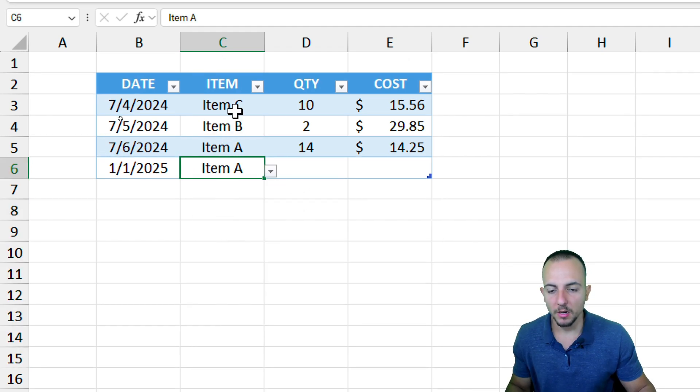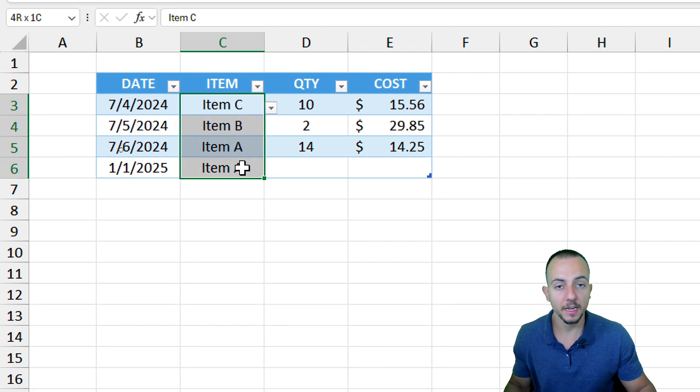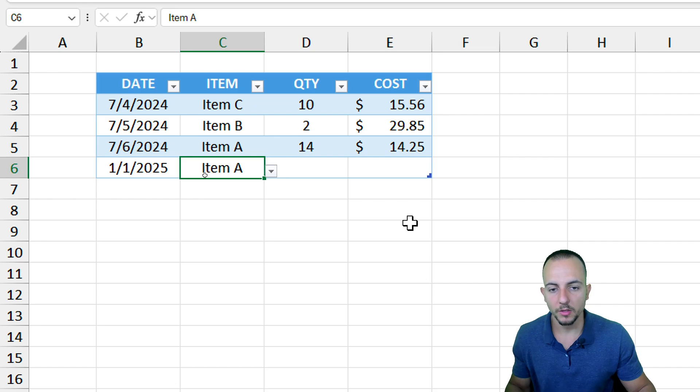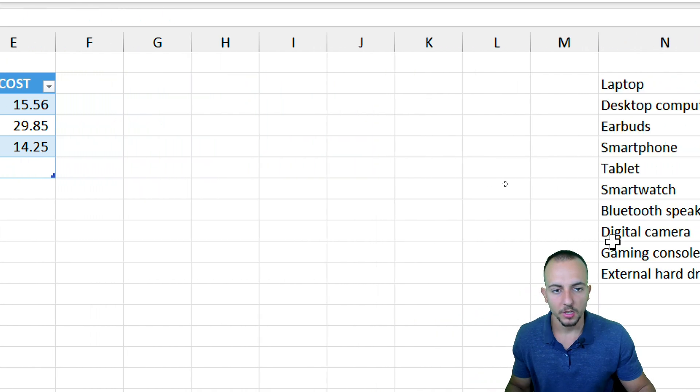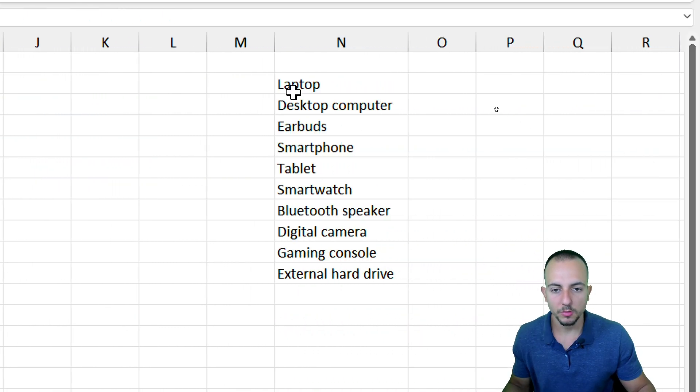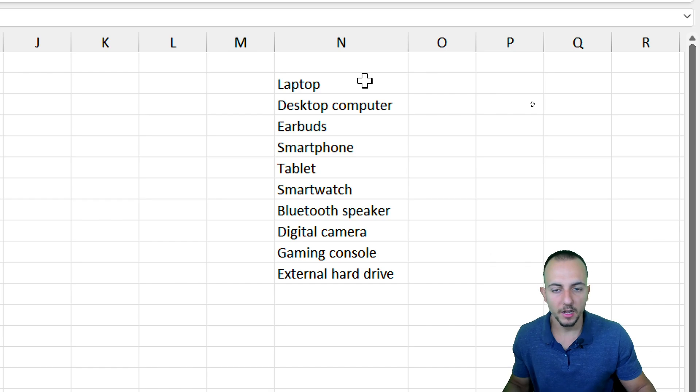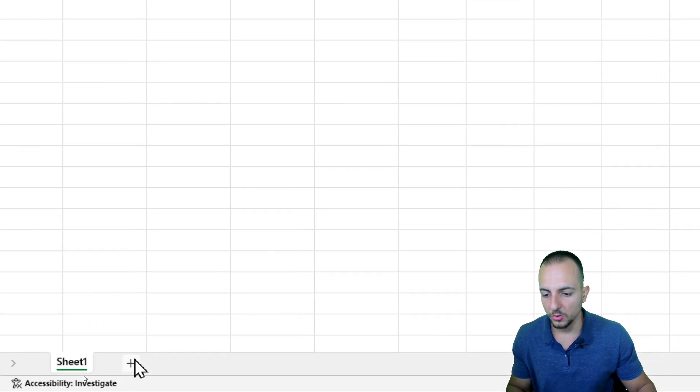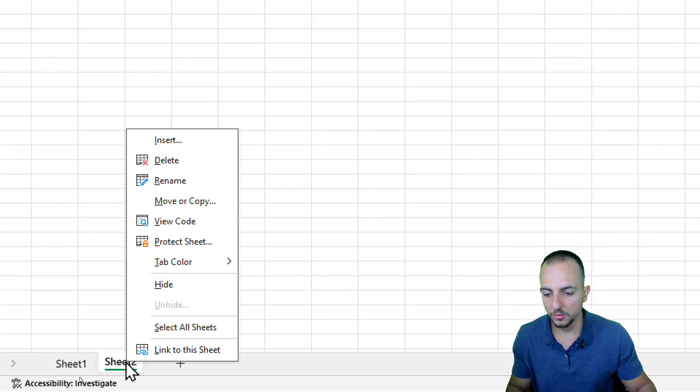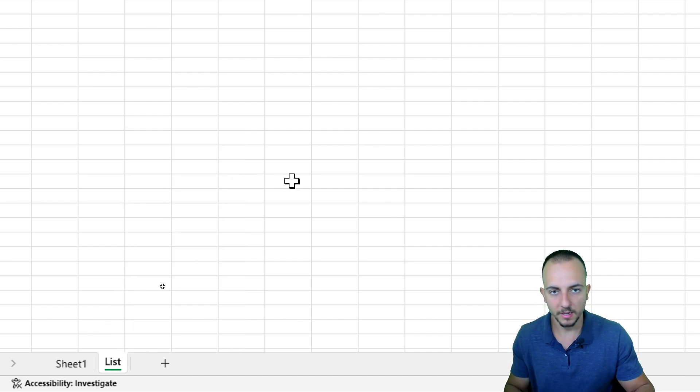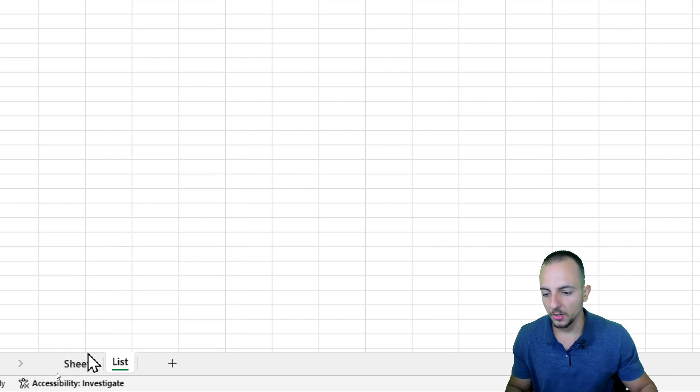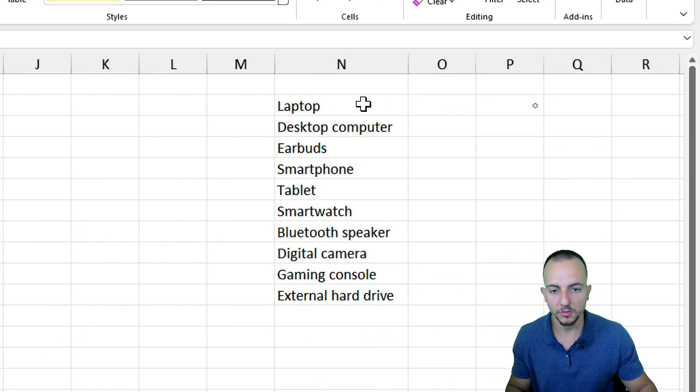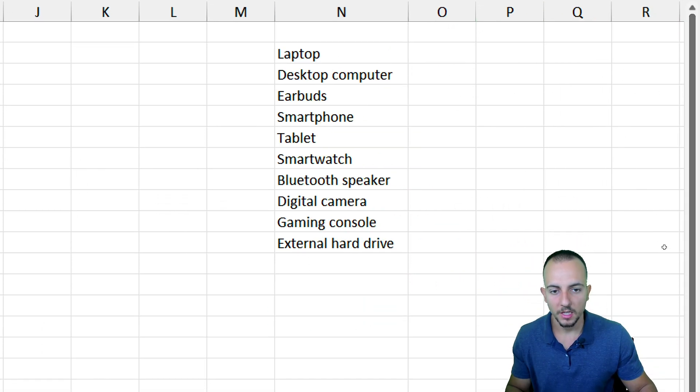But let's say, how can we solve the problem where I have many items to be used in the drop-down list? You can in any column to the right or to the left, or anywhere else, even in a new sheet, use any part of your Excel file to be used as a list.